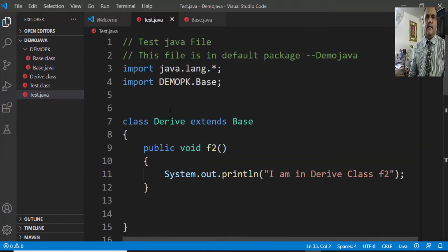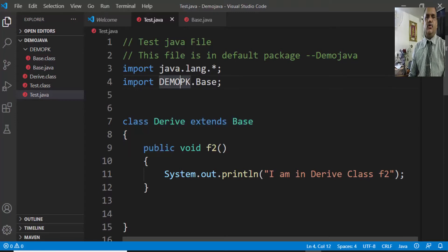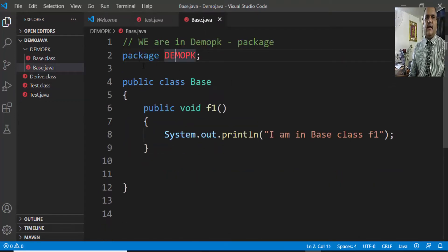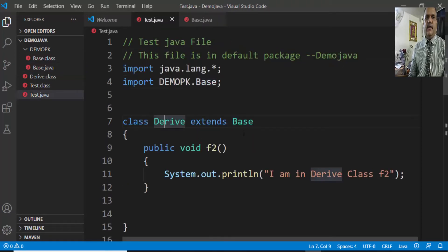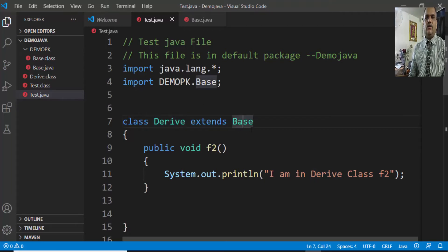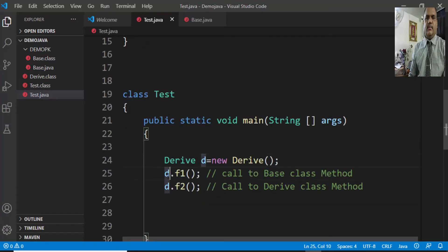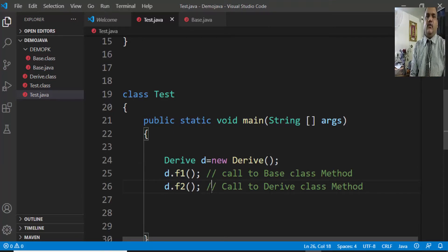This demonstration explains how to construct a derived class, how to import a class from another package, and how to perform inheritance by extending a class available in a different package to the current class. The derived class inherits properties from the base class, and the object of derived can use methods belonging to base. This is the explanation of how to construct packages, store public classes to make them accessible in another package, and use inheritance across packages.